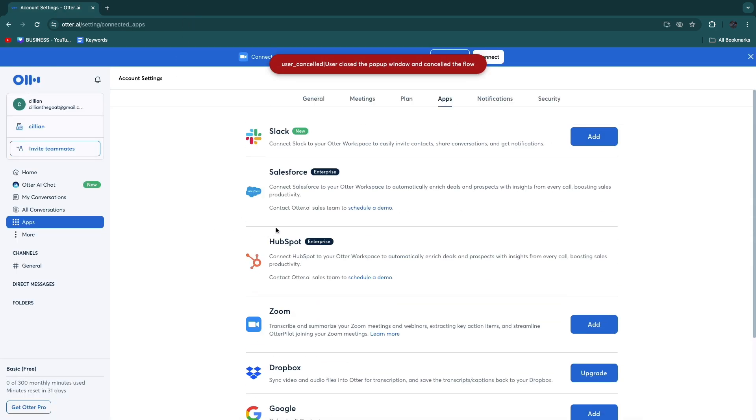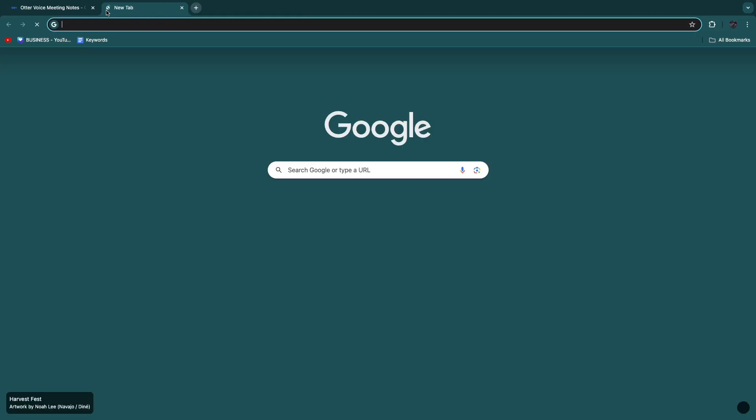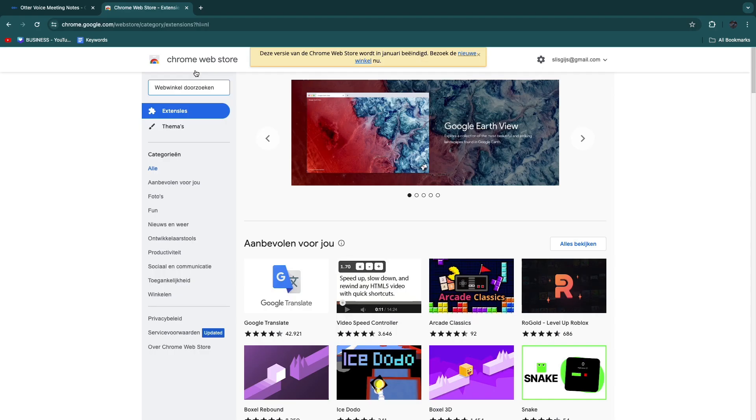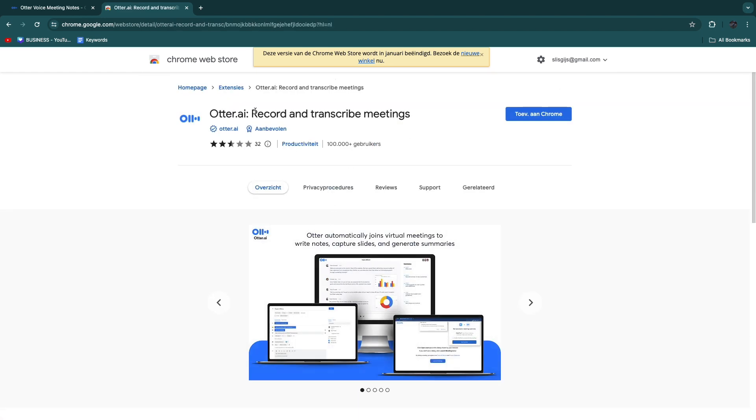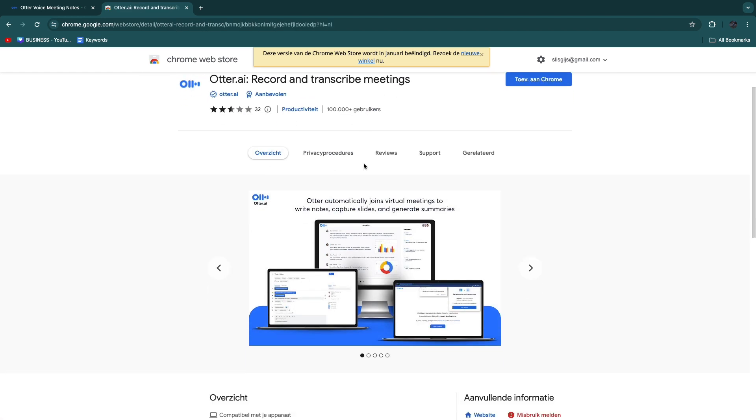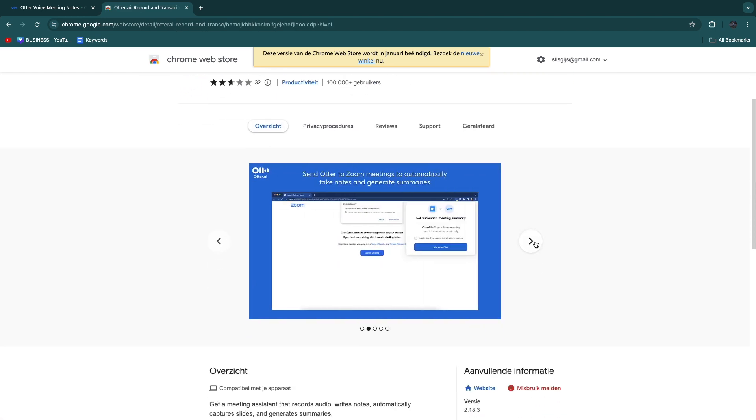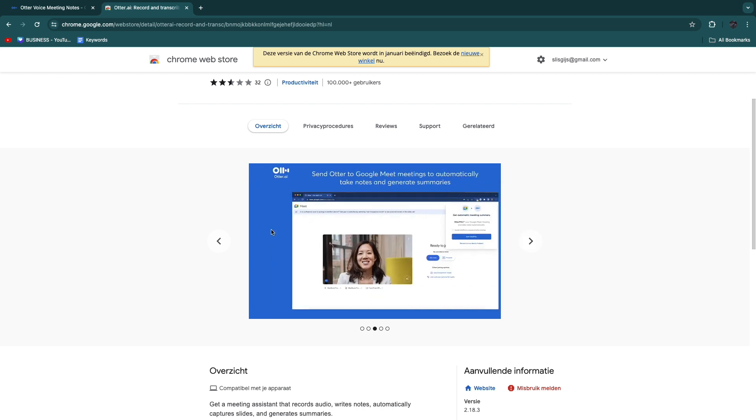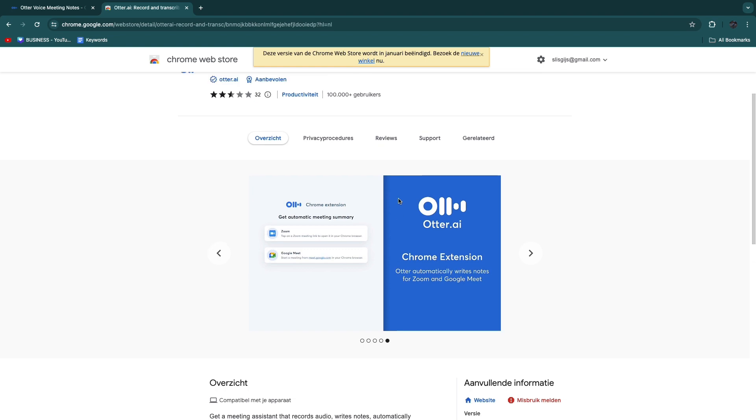I recommend you to download the Chrome extension. Go to the Chrome web store and search for other.ai. It's this one right here which will help you record and transcribe meetings. You can see what it looks like right here. You get automatic meeting summary and I recommend to download this.